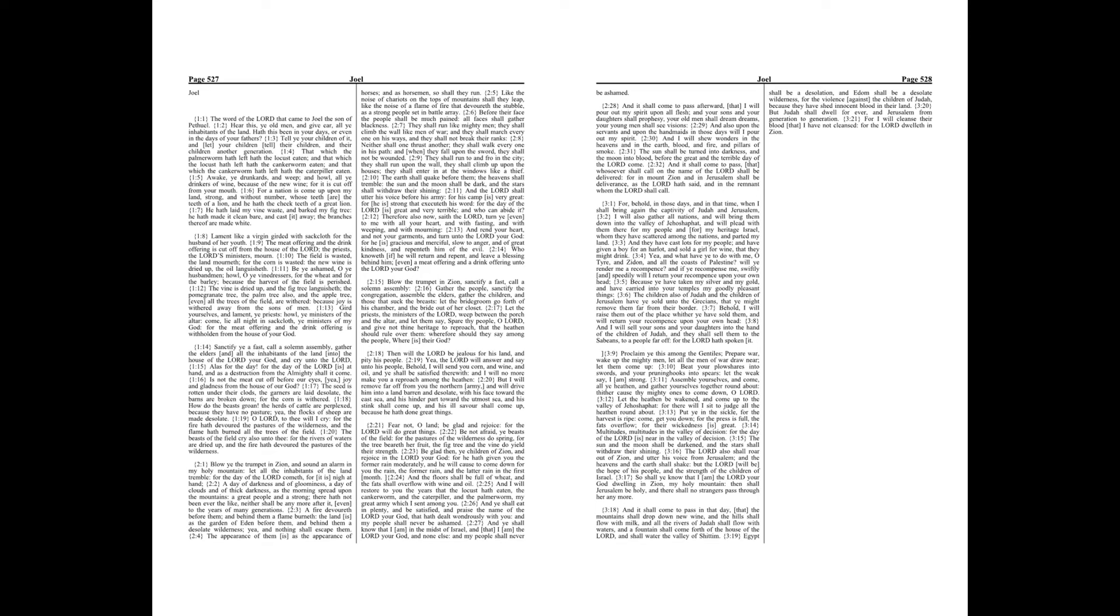Behold, I will raise them out of the place whither ye have sold them, and will return your recompense upon your own head. And I will sell your sons and your daughters into the hand of the children of Judah, and they shall sell them to the Sabians, to a people far off, for the Lord hath spoken it.